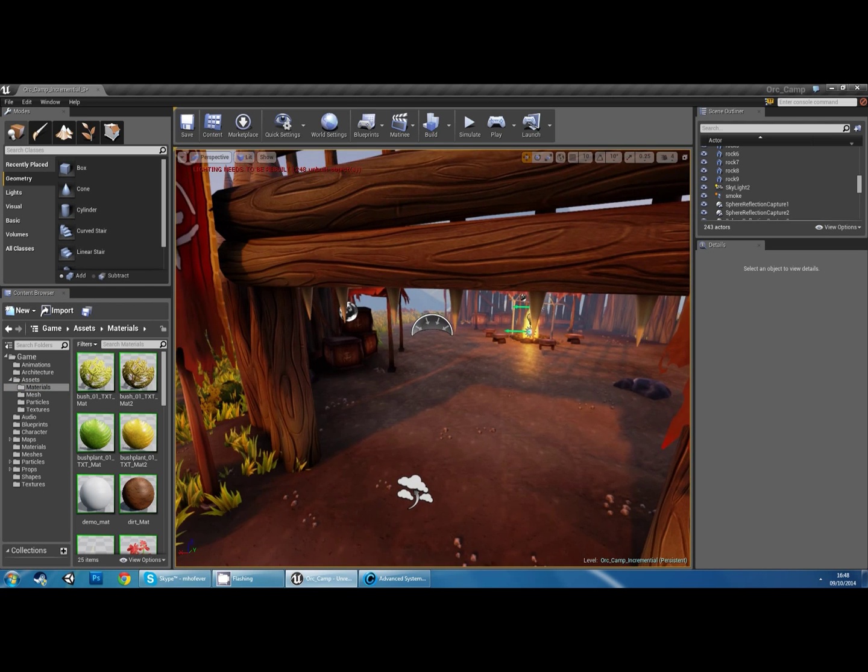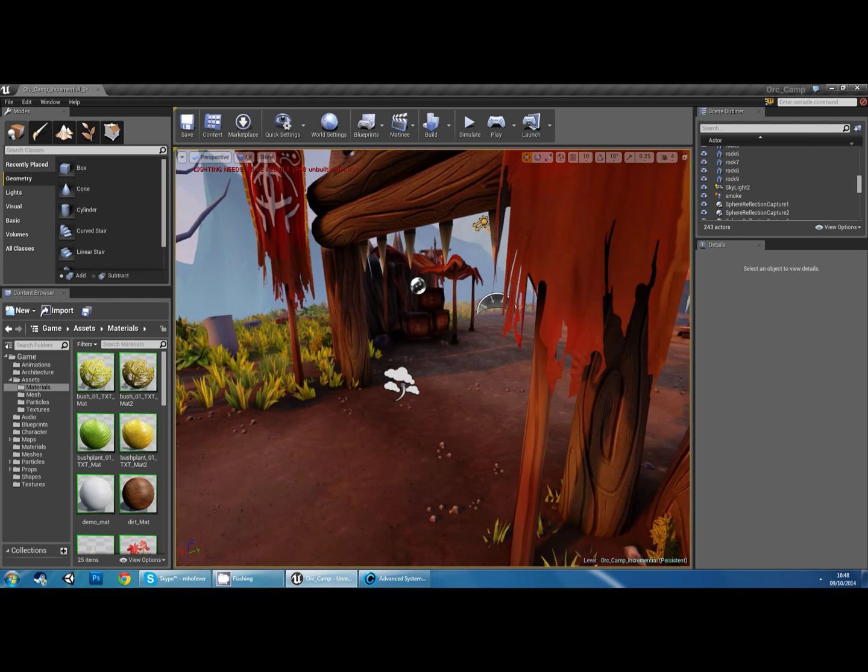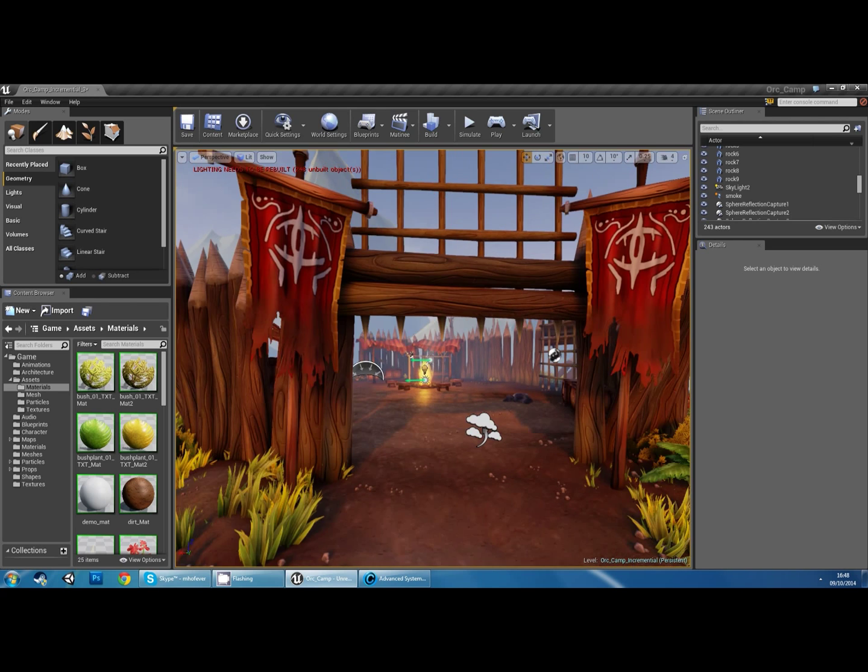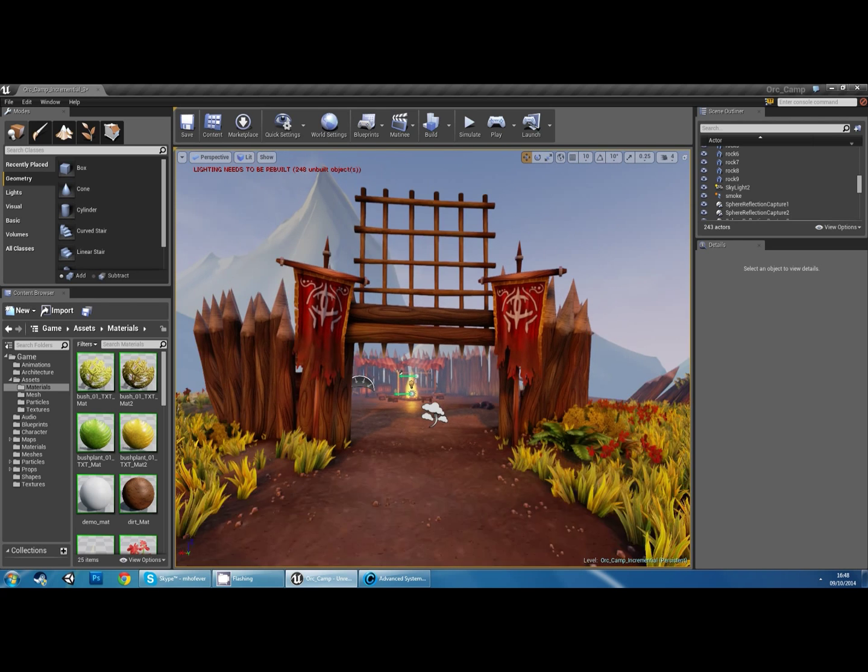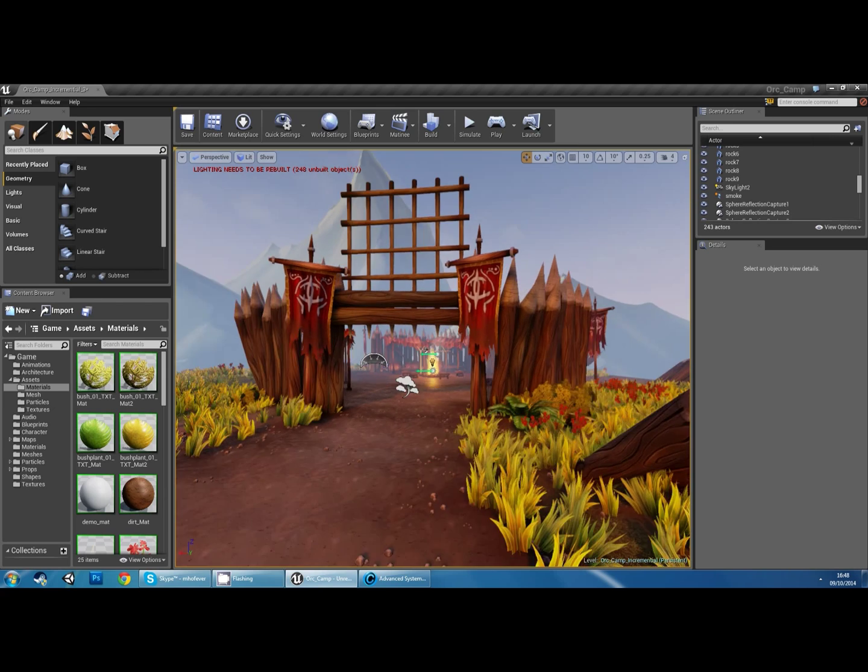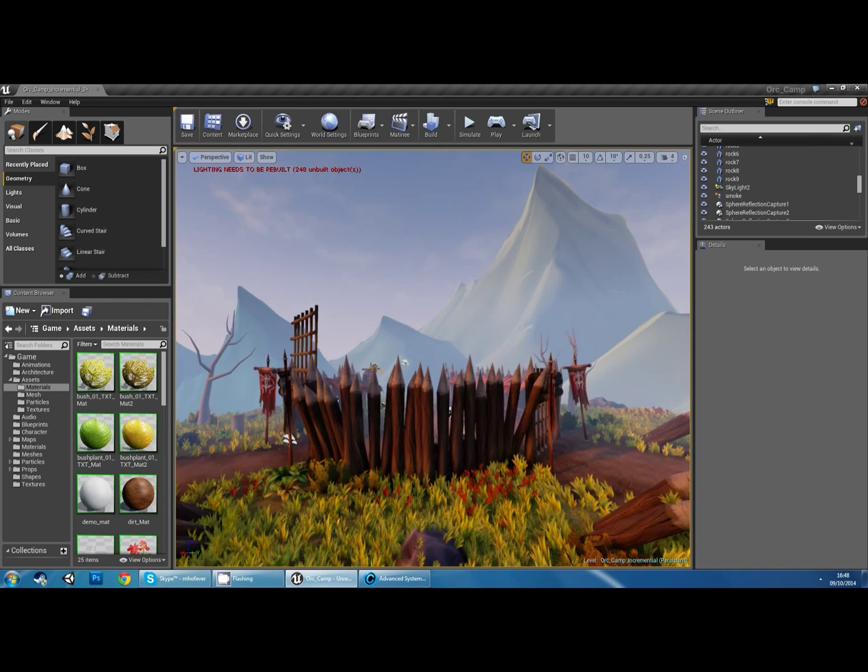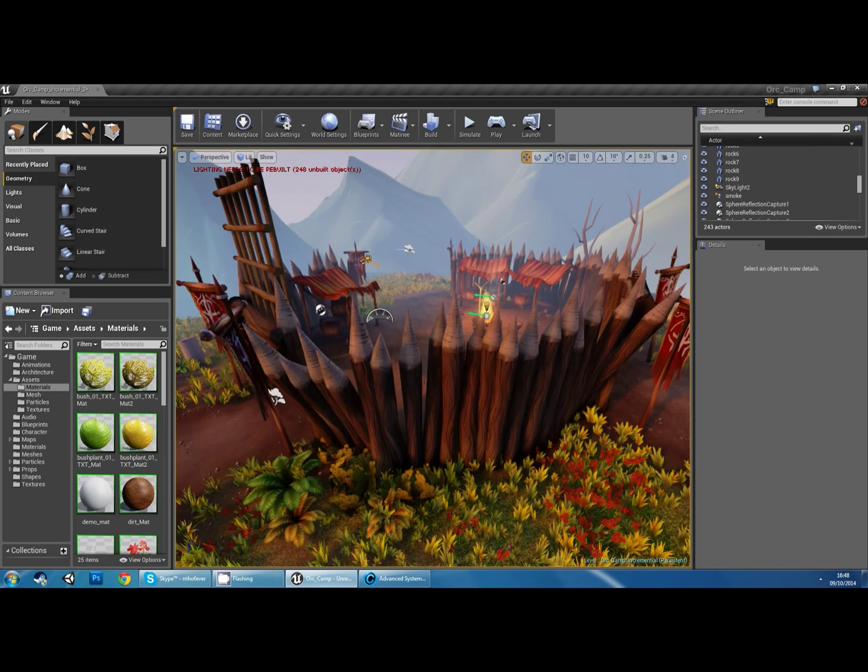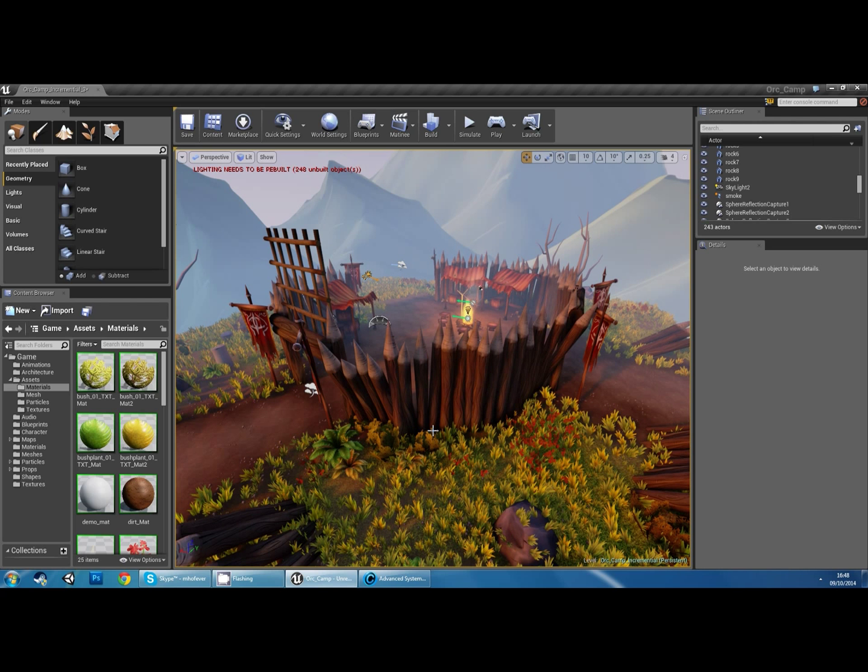There's also an enhanced lighting system, which is really good. So like I said, we're going to cover modeling first, then texturing, and I'll show you how to bring it into Unreal 4.